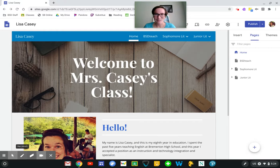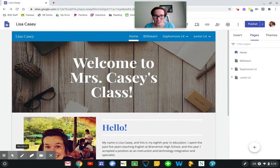Hi there, Lisa Casey here. We are on Google Sites and this is how to hide pages.